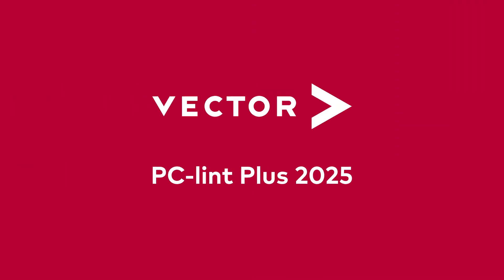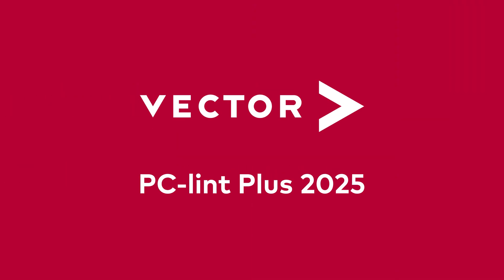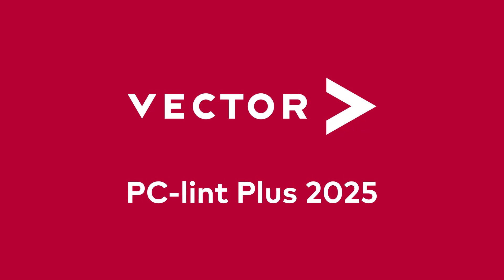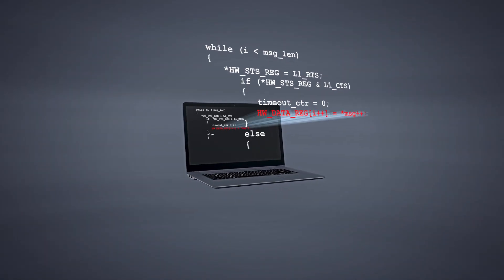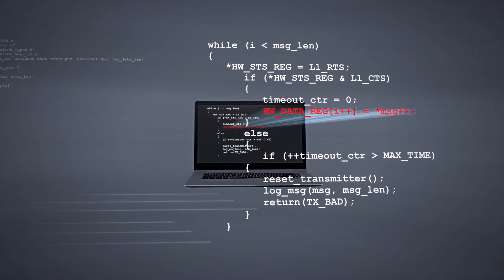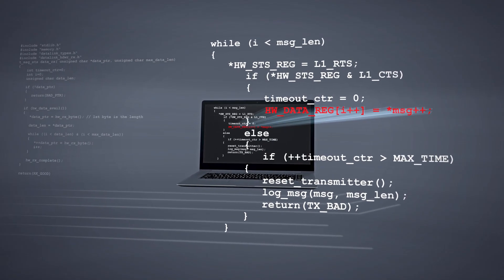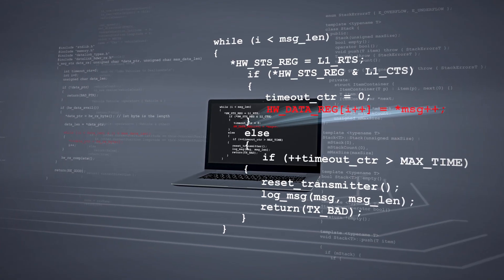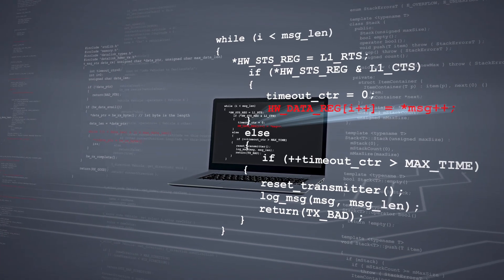Now, there is even more plus in PC-Lint Plus. PC-Lint Plus 2025, the ultimate tool for ensuring your code meets the highest standards of safety, security and reliability.